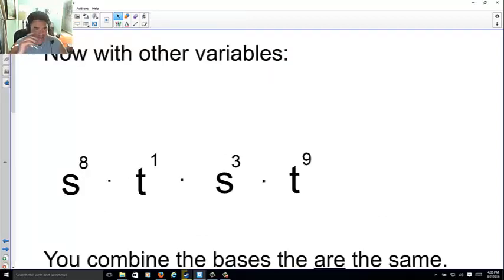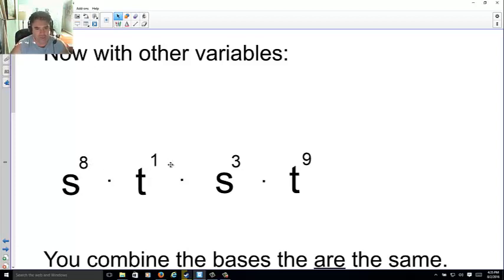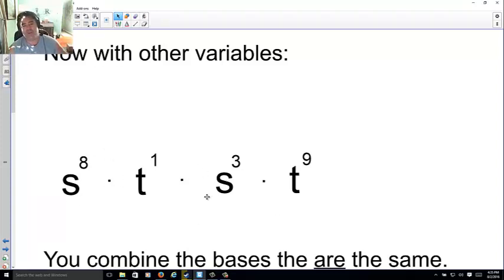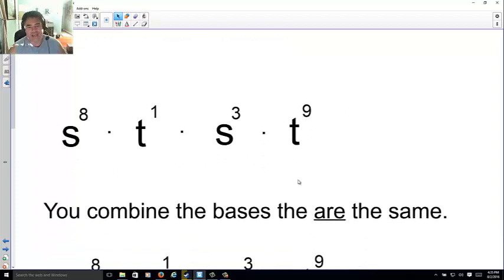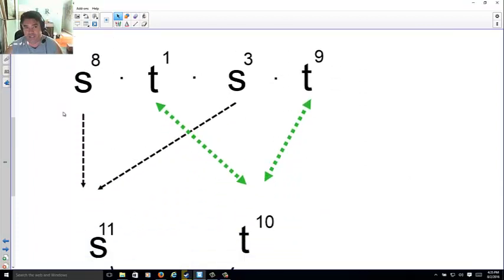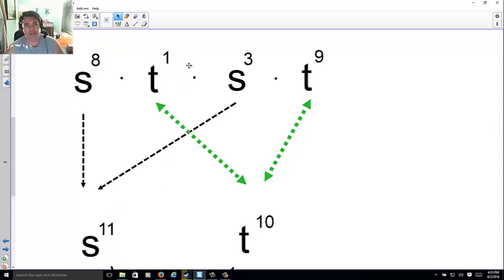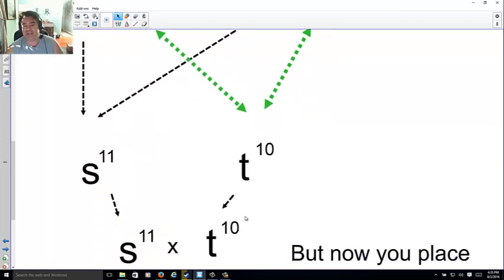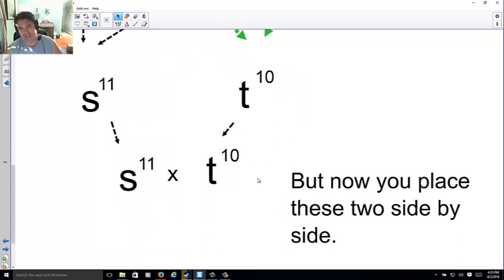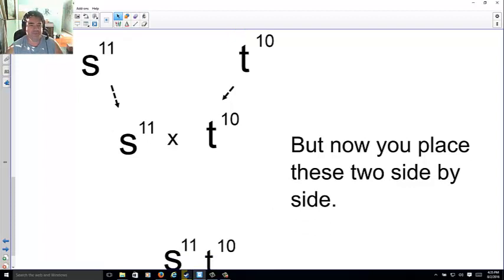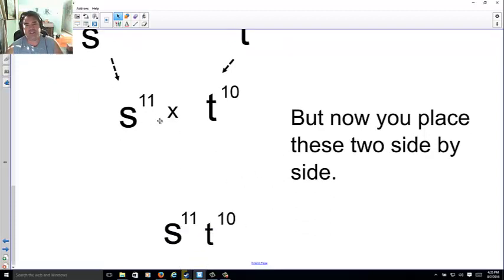With multiple variables: suppose I have s⁸t¹ × s³t⁹. Combine them — I have eight s's and three more, one t and nine more. So 8 + 3 = 11, giving s to the eleventh. And 1 + 9 = 10, giving t to the tenth. Put them side by side: s¹¹t¹⁰.